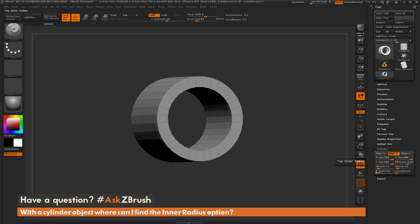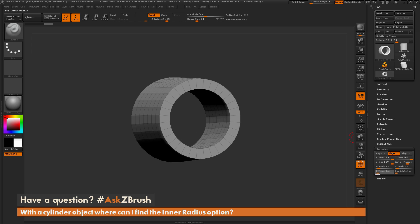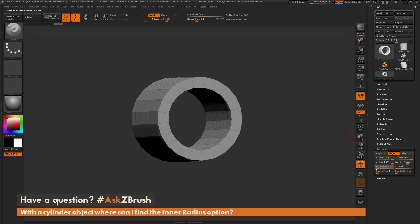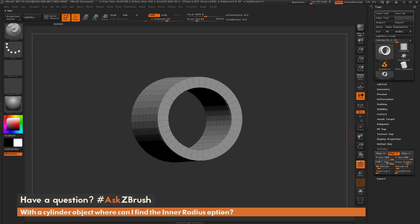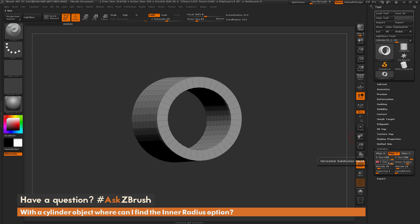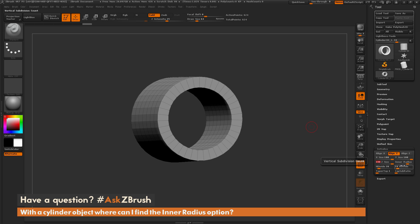Now you have other options here you can change as well, like tapering. You can also determine how many divides this mesh has, and even change the size in specific axes. Now these options, like inner radius, are only going to be available in this initialize palette as long as your object is a 3D primitive.